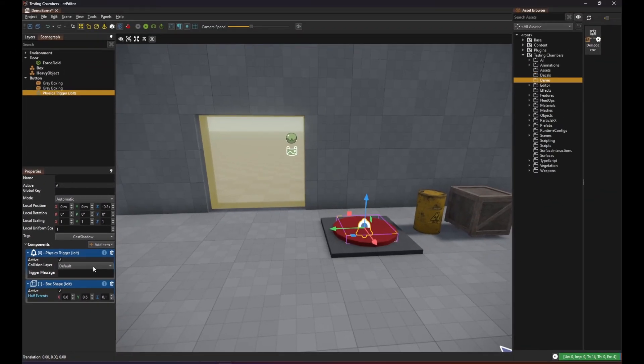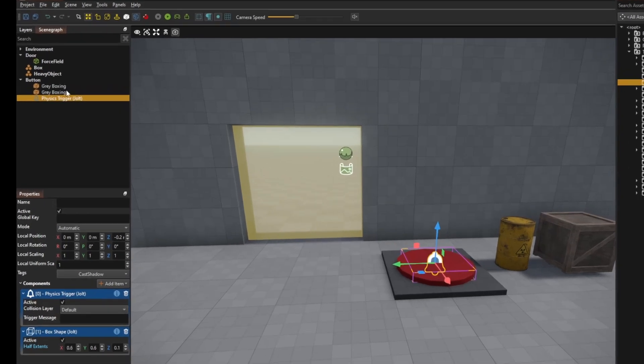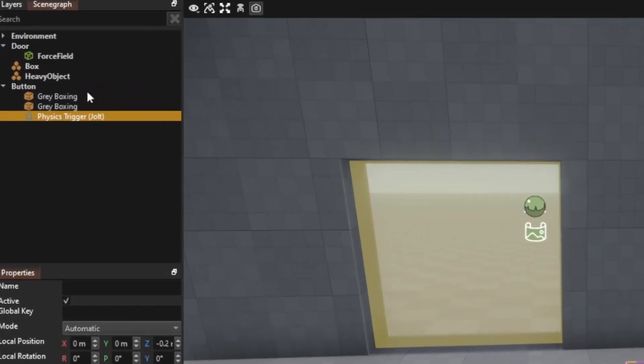And when something overlaps with the trigger it sends a so-called event which is a message which bubbles upwards in the scene graph.